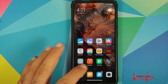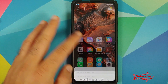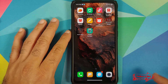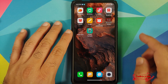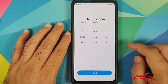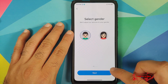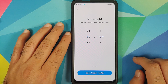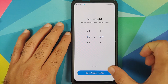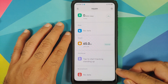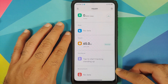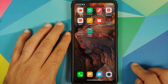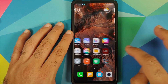While on the topic of steps, the Health application also got a new feature — it now shows your blood pressure. Open the Health application and you can see that blood pressure data is now available.